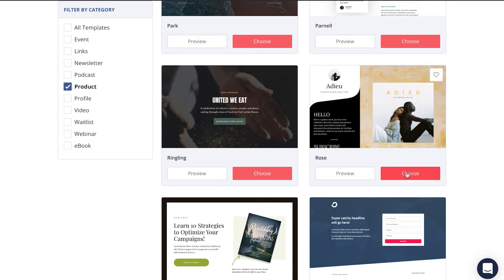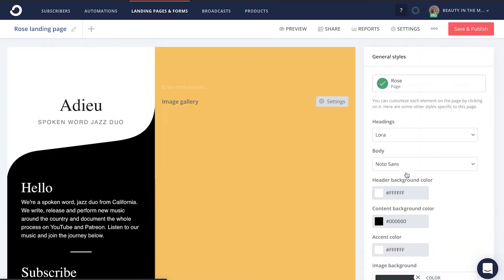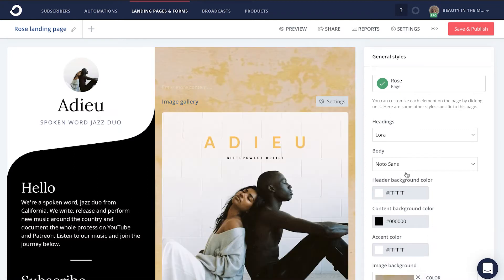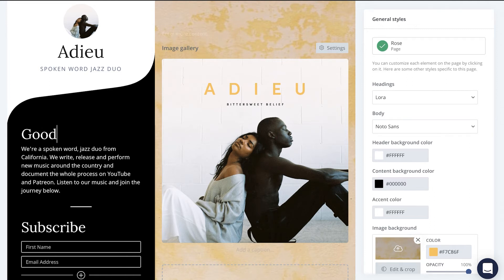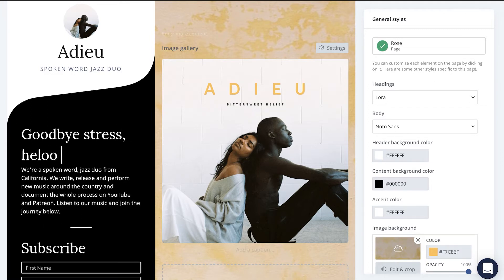Once you've decided on a template, go ahead and click choose, and then you'll be redirected to where you can begin creating your very own product landing page. Remember, we want to give it a strong problem-focused headline. So in today's example, let's say something like, "Goodbye stress, hello peace."